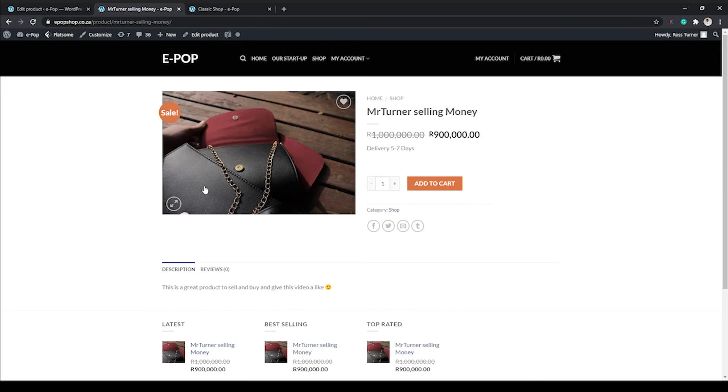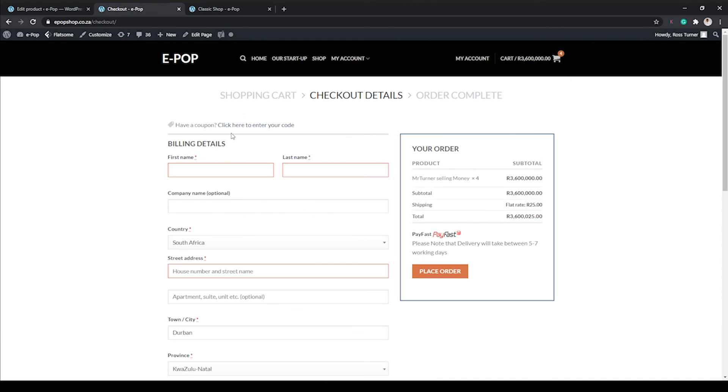All right, so we've got our price here. Let's go ahead and put in a description: 'This is a great.' Perfect.